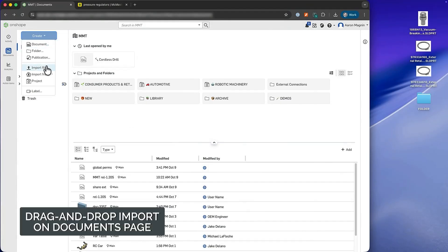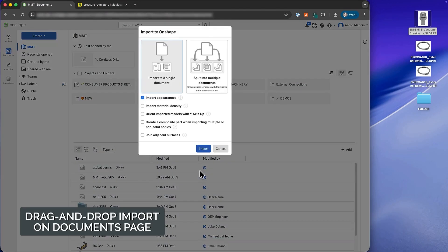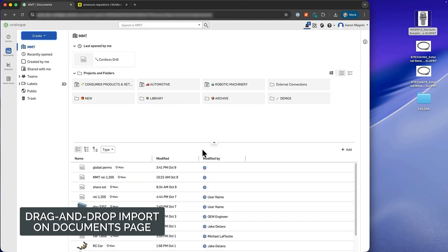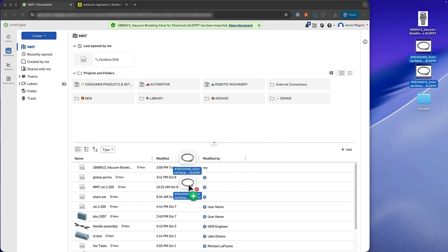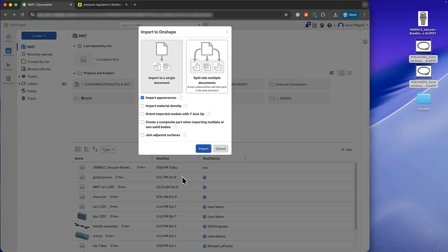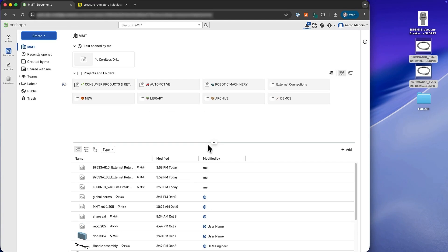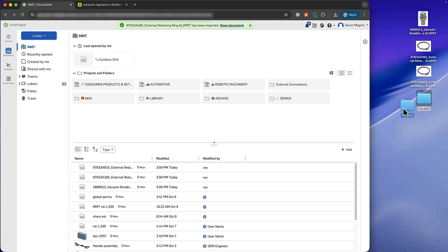Importing files just got easier. You can now drag and drop files directly onto the Documents page, just like you can in Google Drive. Whether you're uploading one or several, the workflow remains consistent. This intuitive change will help you get your files added to Onshape fast, but please note that folder imports aren't yet supported.